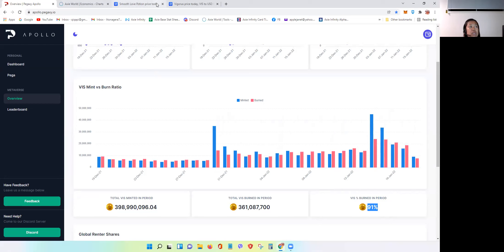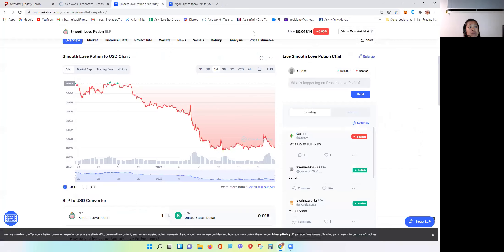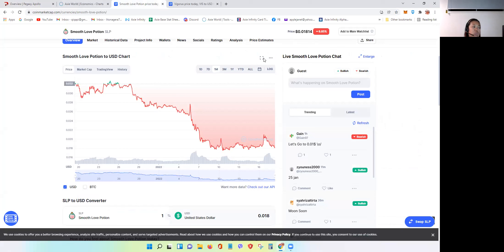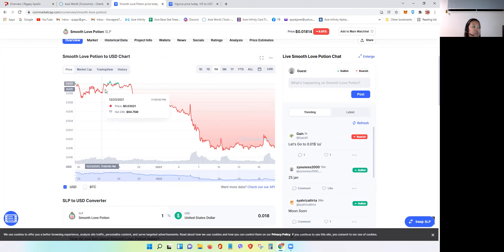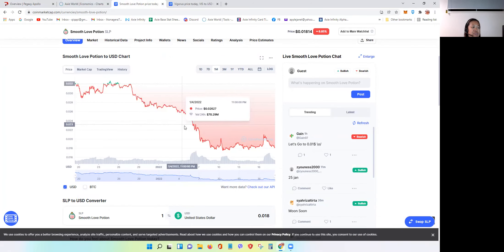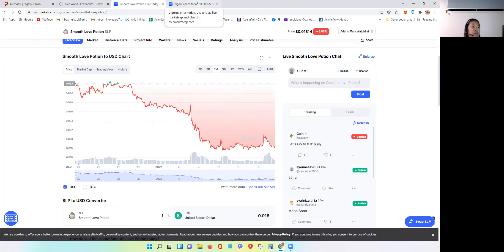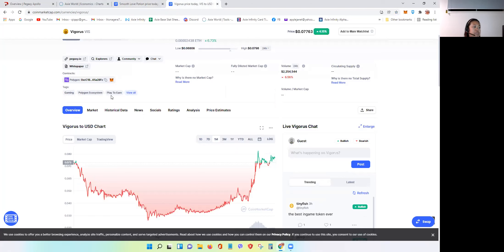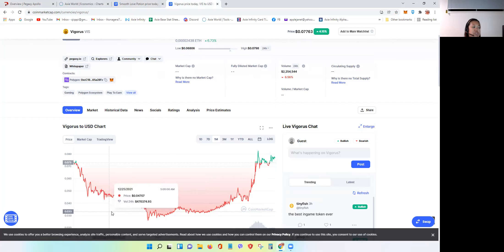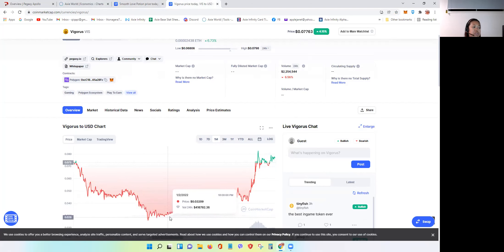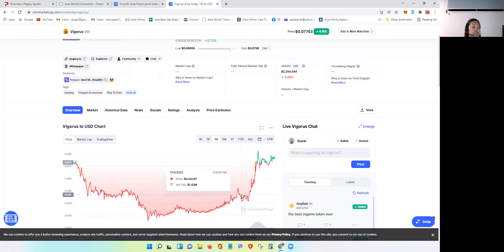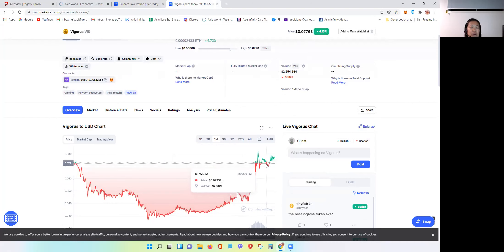Now, let's go to the graph of the live graph of the SLP token. It's currently, SLP is currently sitting at 0.01814. The graph you're seeing now is a one-month graph. Now, let's go to the VIS or Vigorous price for Pegaxi. It's currently sitting at 0.07763. And this is also same one-month graph. As you can see, it keeps growing back up. And it has potential to grow more.